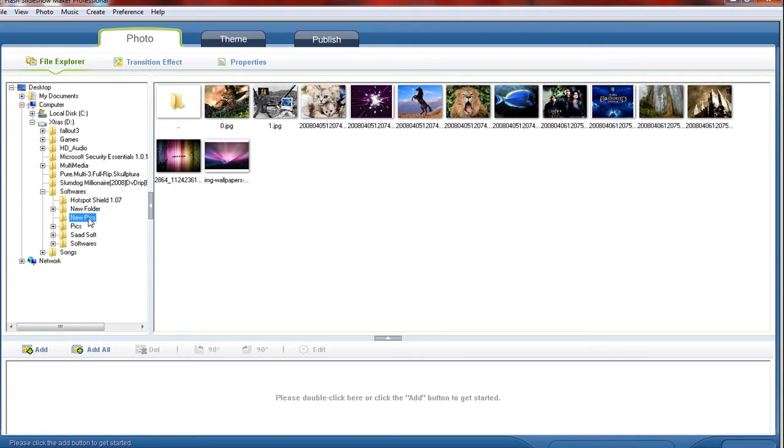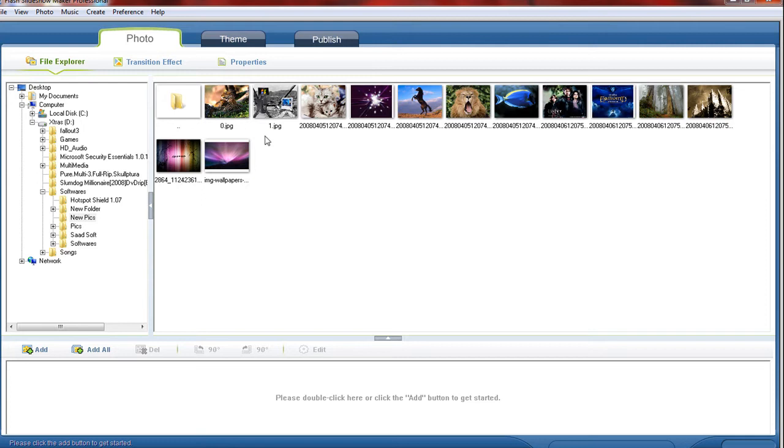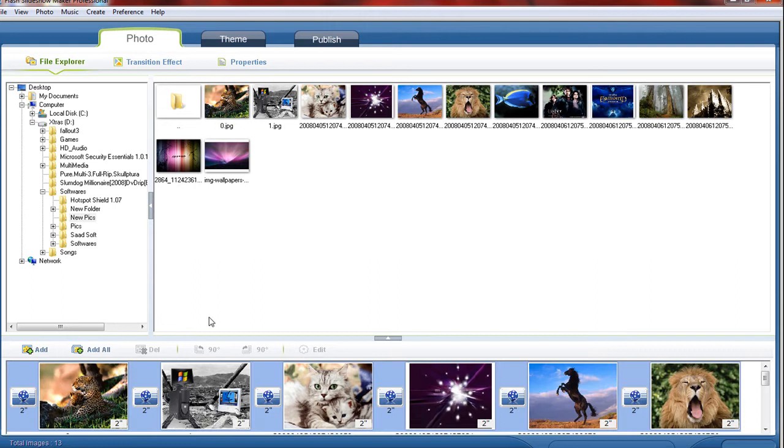When I click new pics on the right hand side, I find all of my new pics are open. So just choose what you need and click add, or I choose add all. Now all my slides and all my pictures are down here.